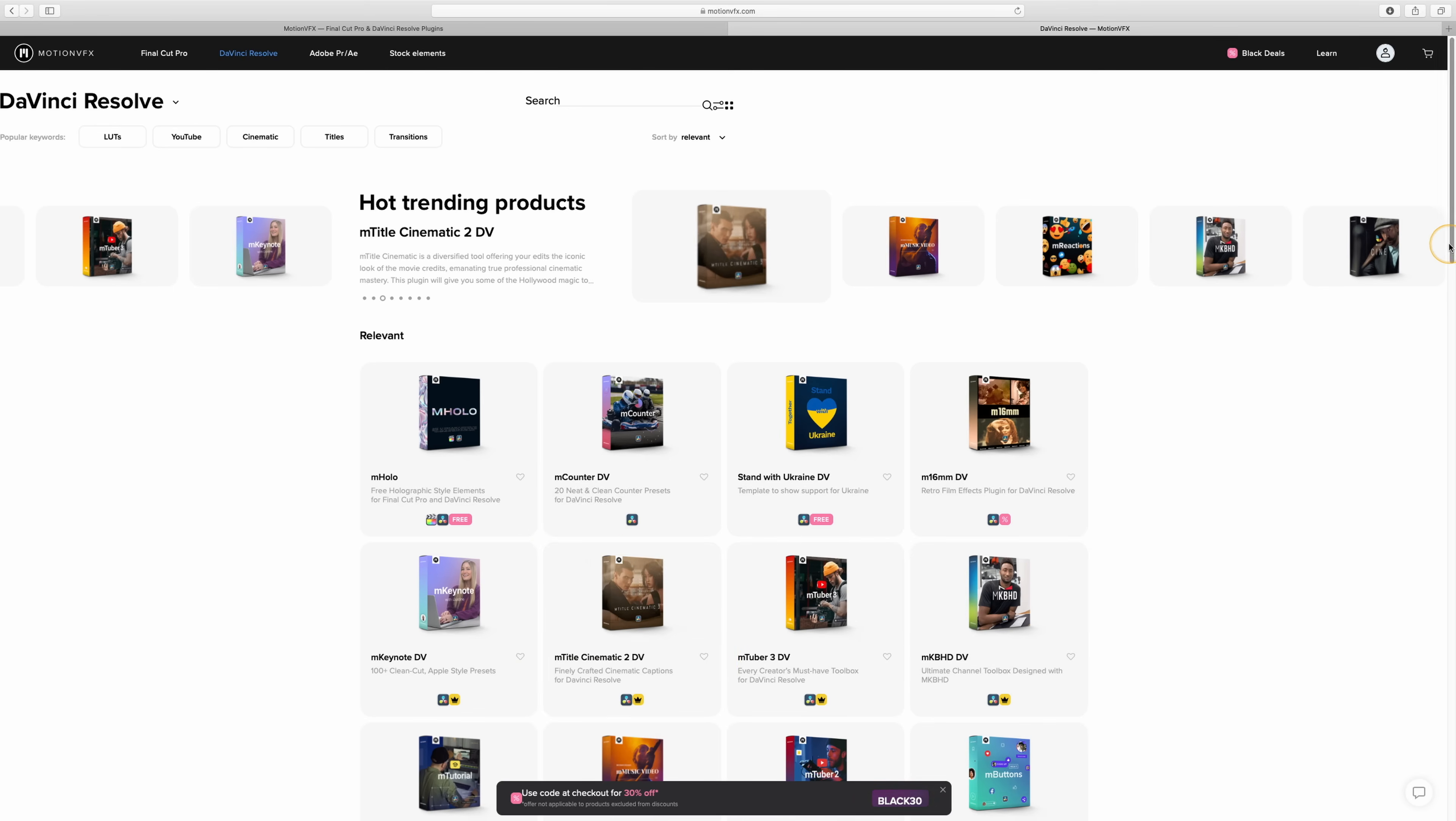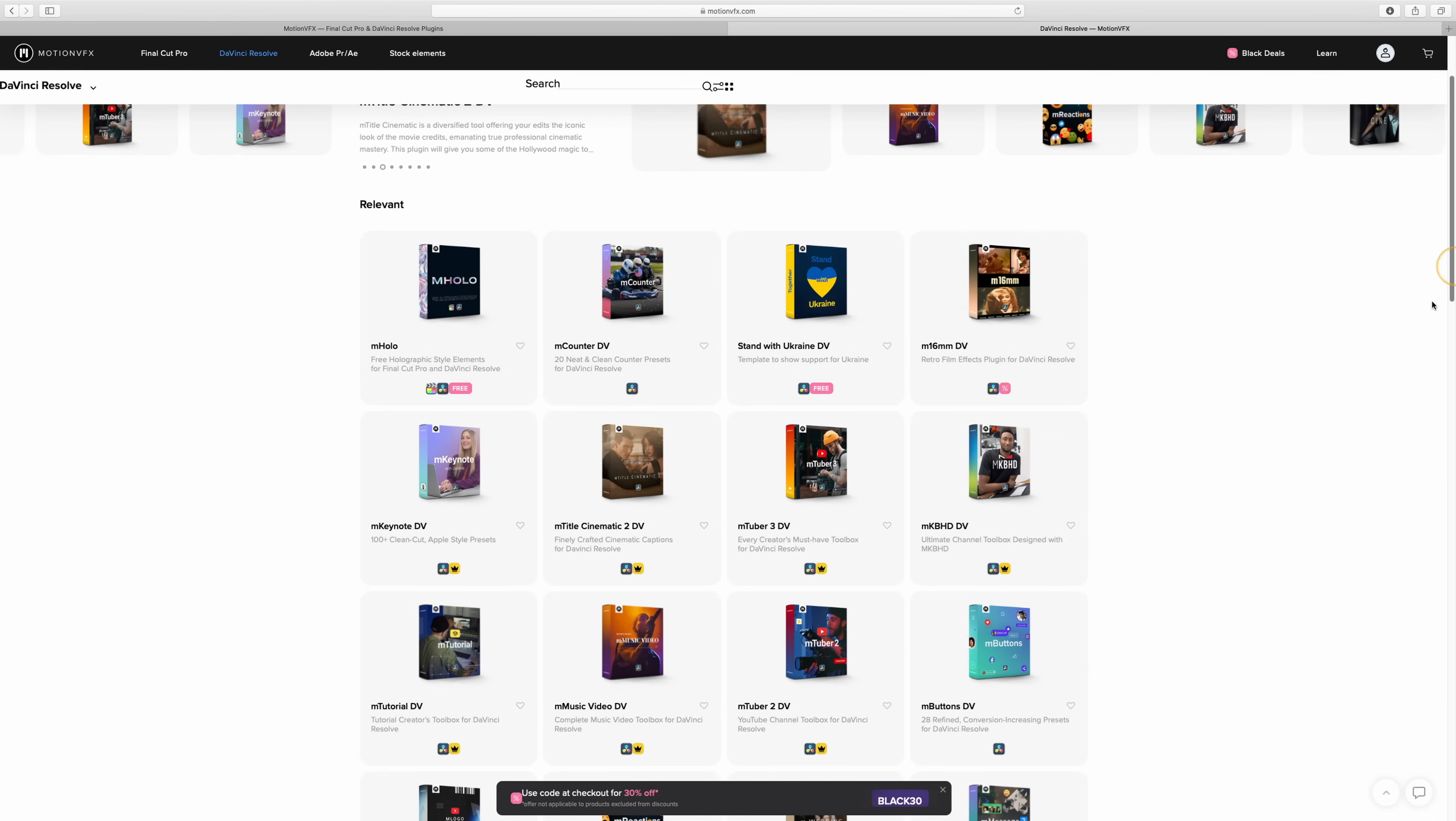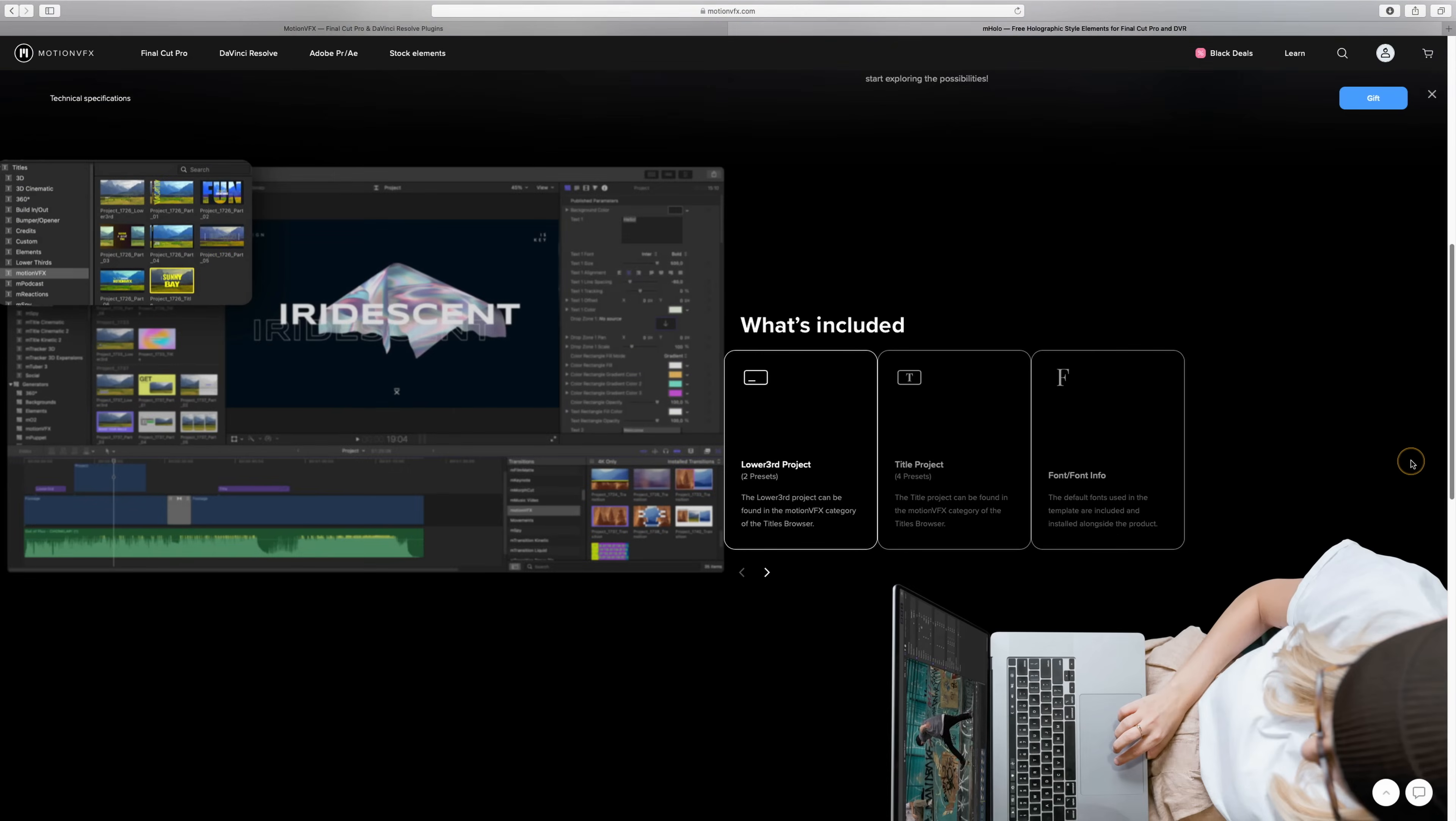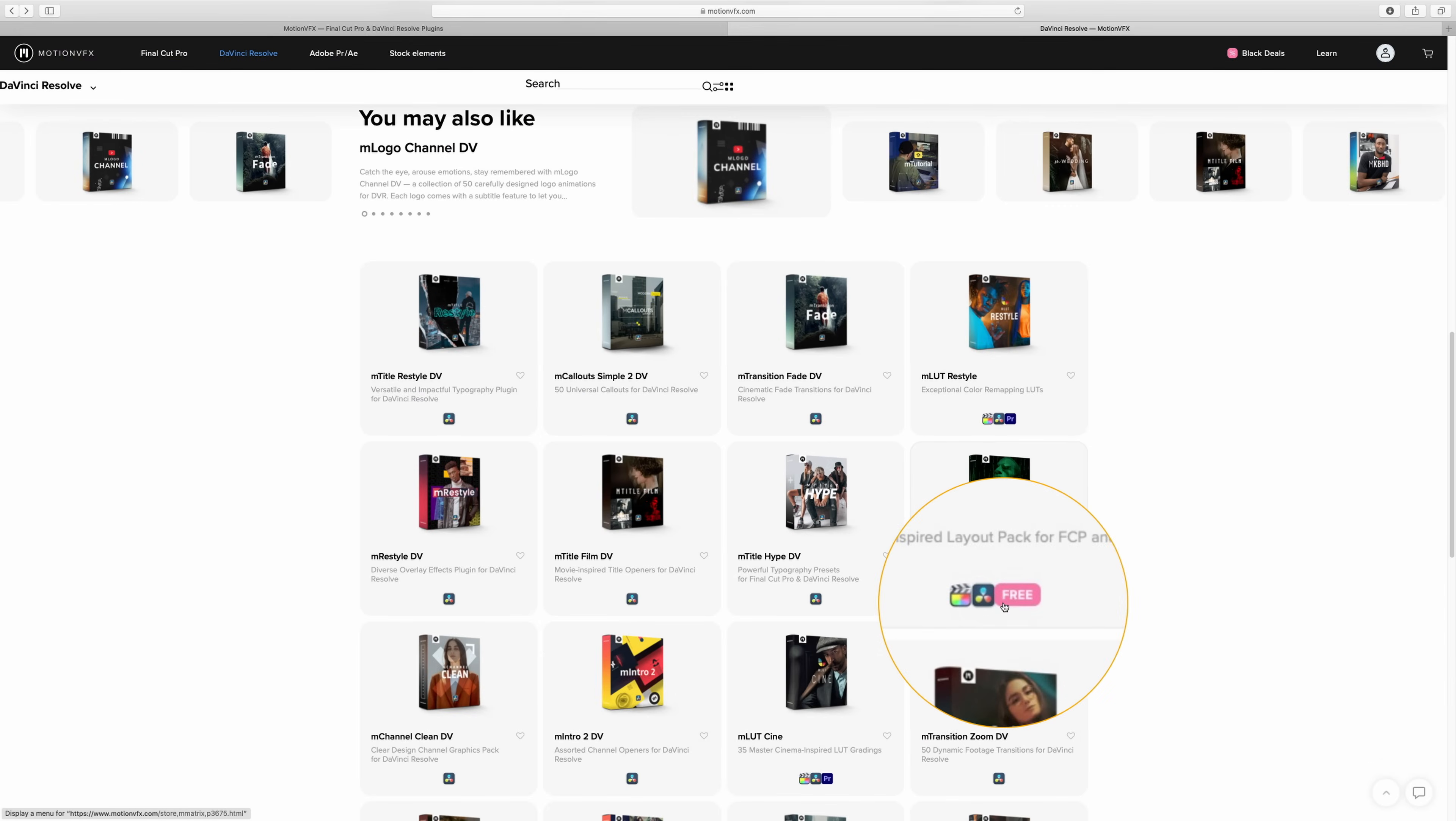You can have a browse around and if you want to see what any of them look like, just click on them. Let's have a quick look at this. I've not seen this one before, Mholo is a new one. You can either watch a little trailer about it, watch a tutorial on how it's done. So there's this one here, Mmatrix. This one's actually free. So I'm going to install this one and show you how to do that.